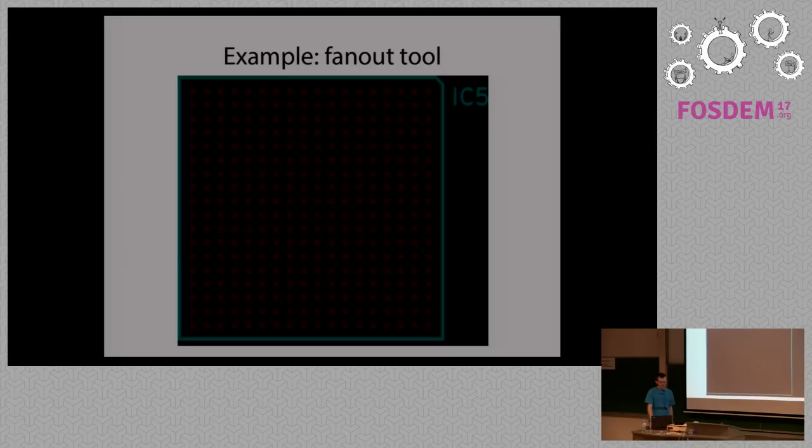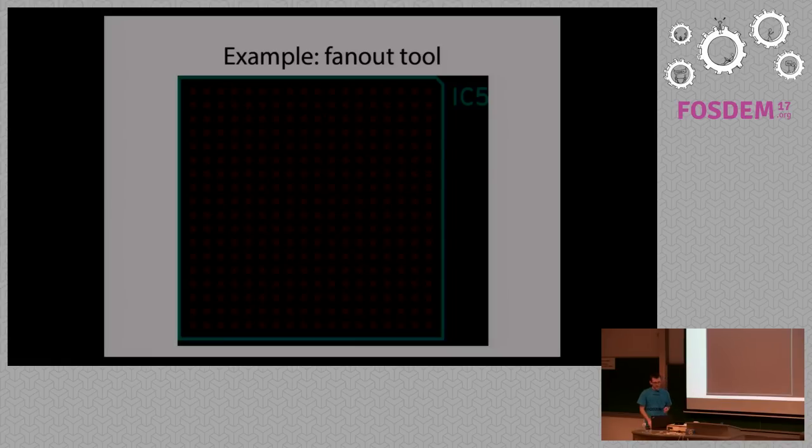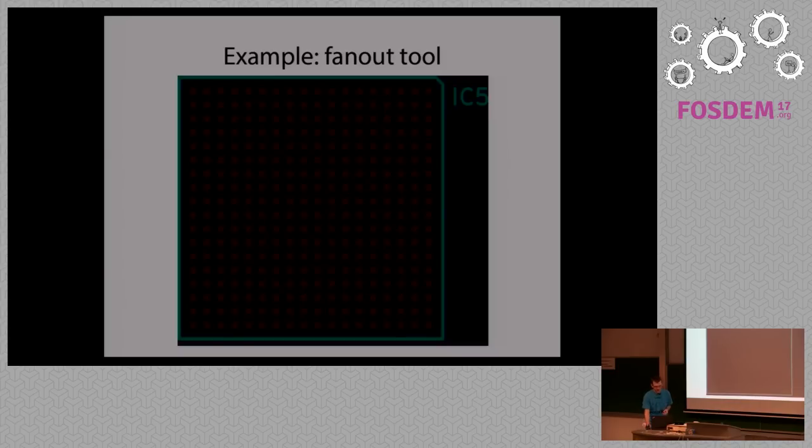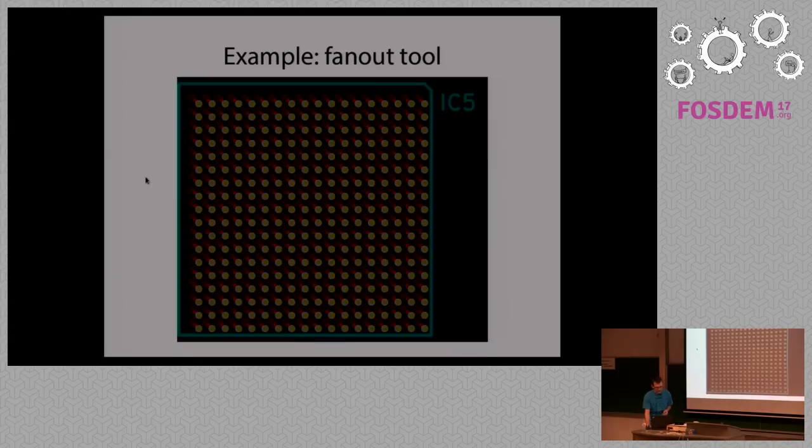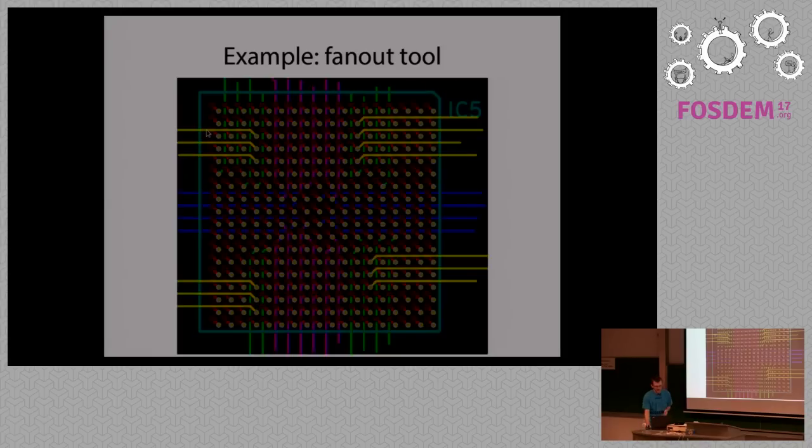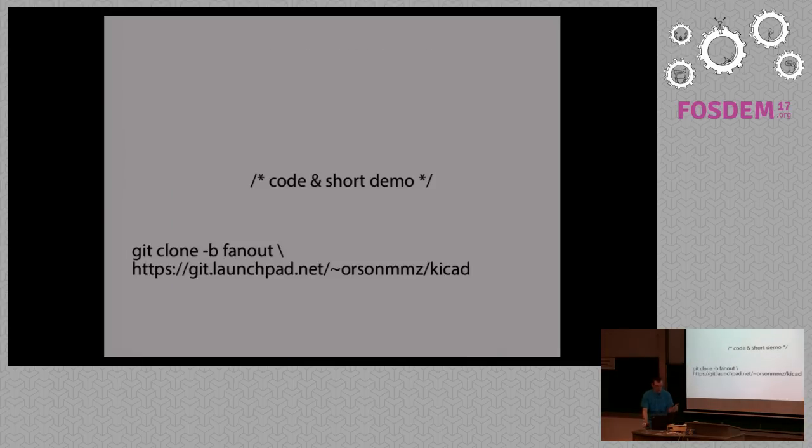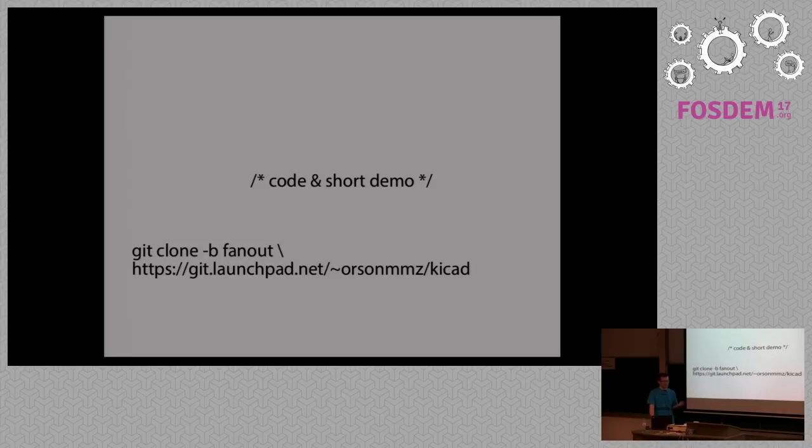Now to see an example I decided to create a simple tool to illustrate how it's done in KiCad, and it's going to be a fanout tool. If you have a high pin count package it's just impossible to route all the pads using a single layer, so instead you need to draw a short piece of track and use a via to use other layers for routing. The code that I'm going to show in a moment is currently available on Launchpad.